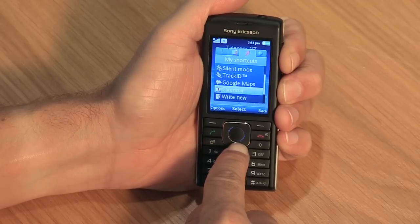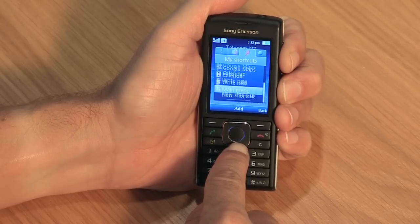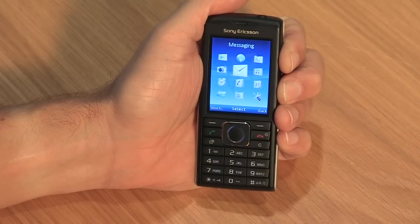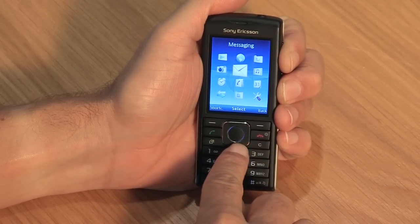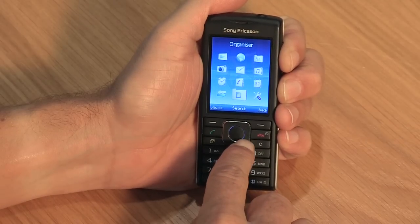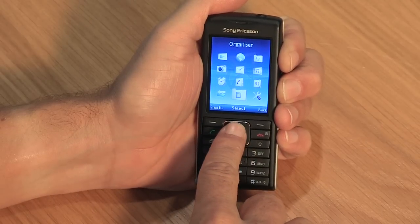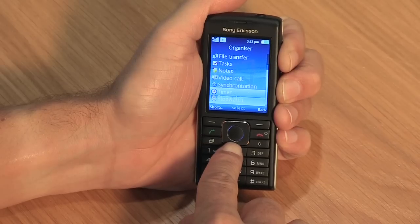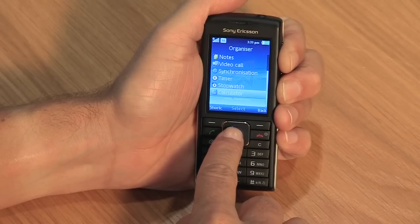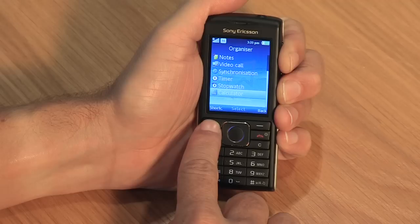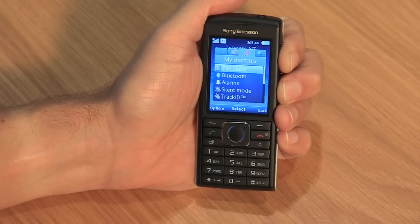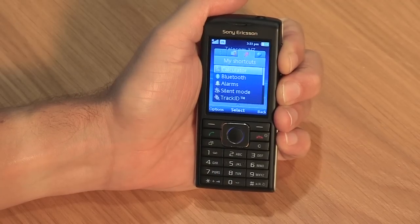Here you can access applications you use most often. You can add applications to this menu by scrolling down to new shortcut and clicking add. Scroll to the application you want to add — here we will add a calculator. When you reach the application, click the left soft key. You will see the new shortcut is now in the menu.